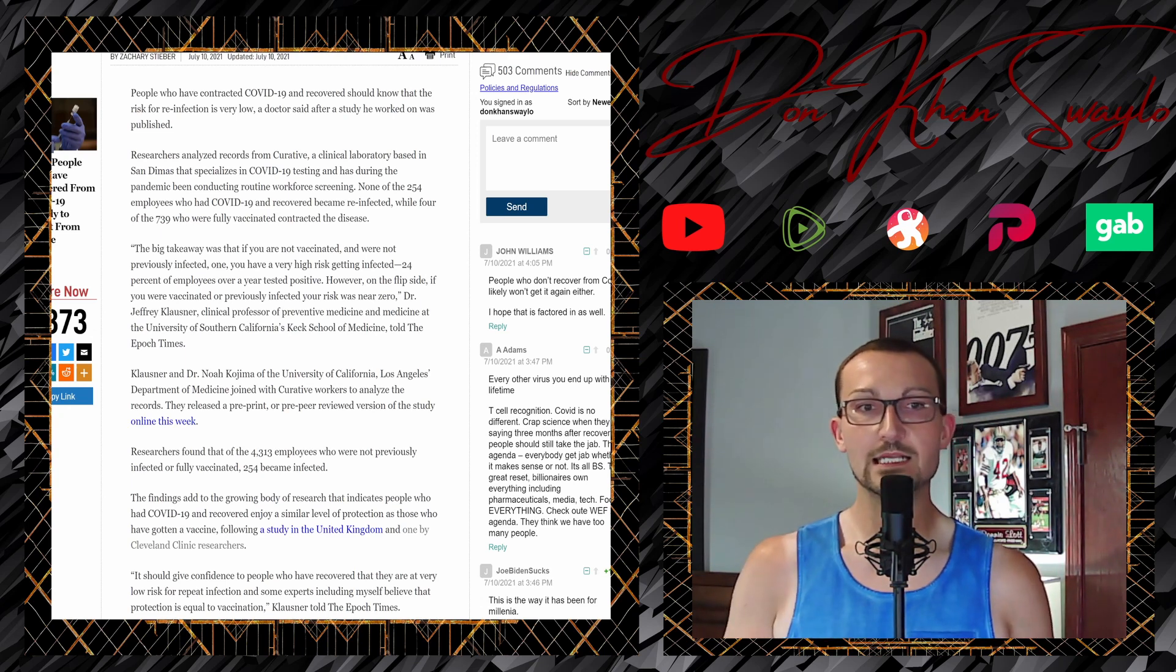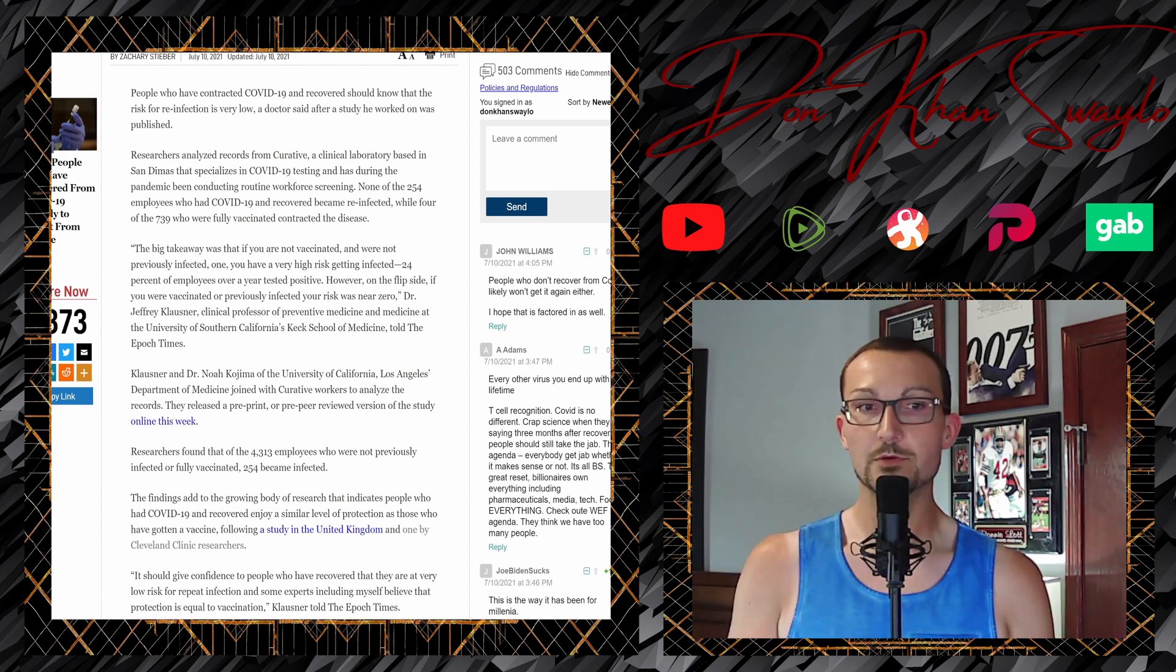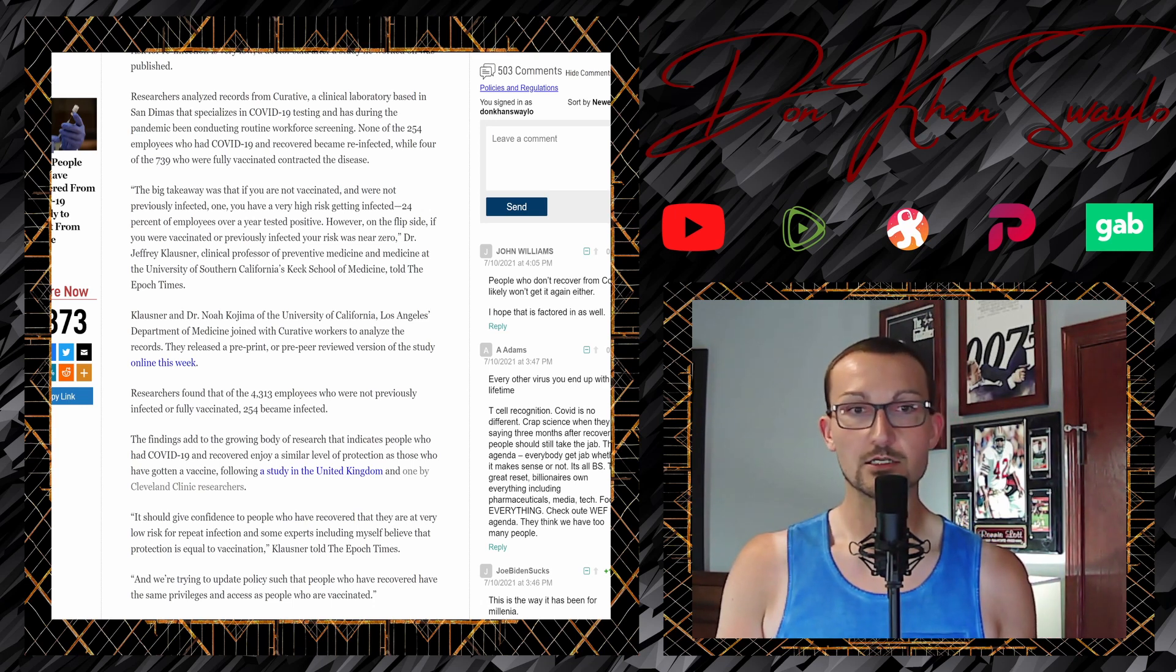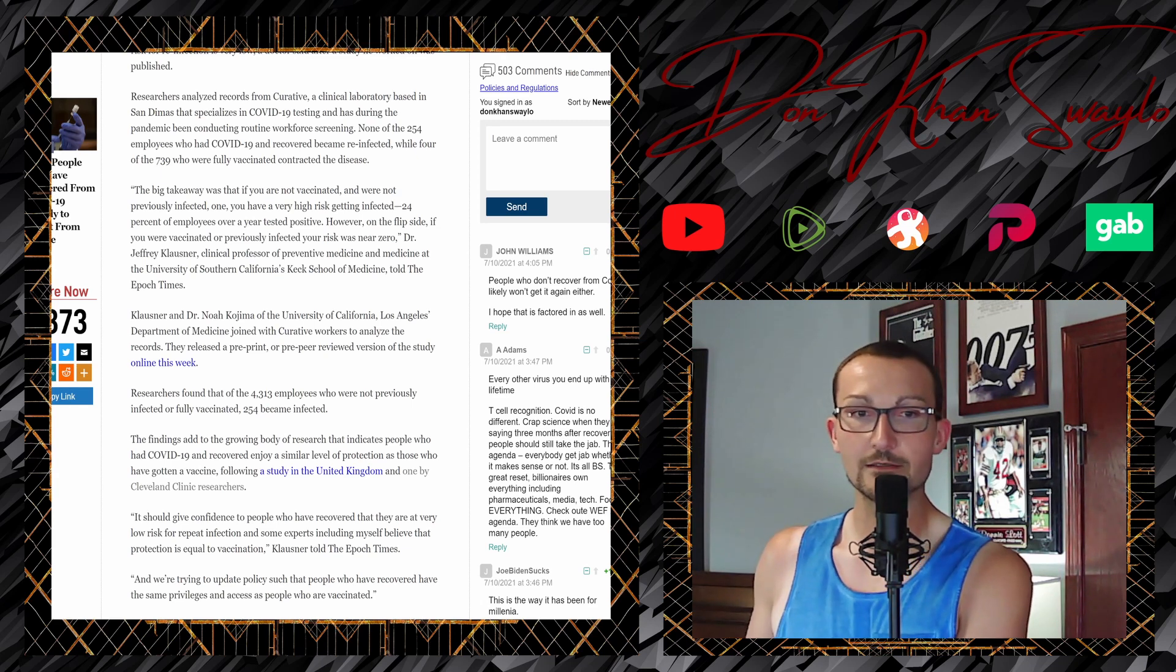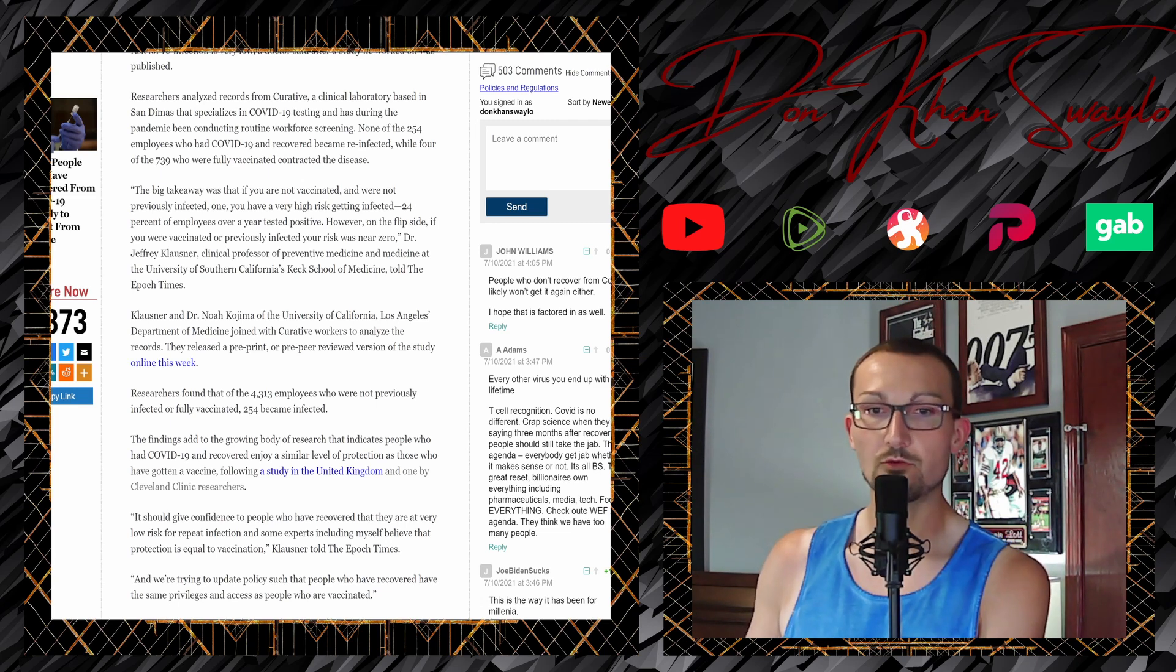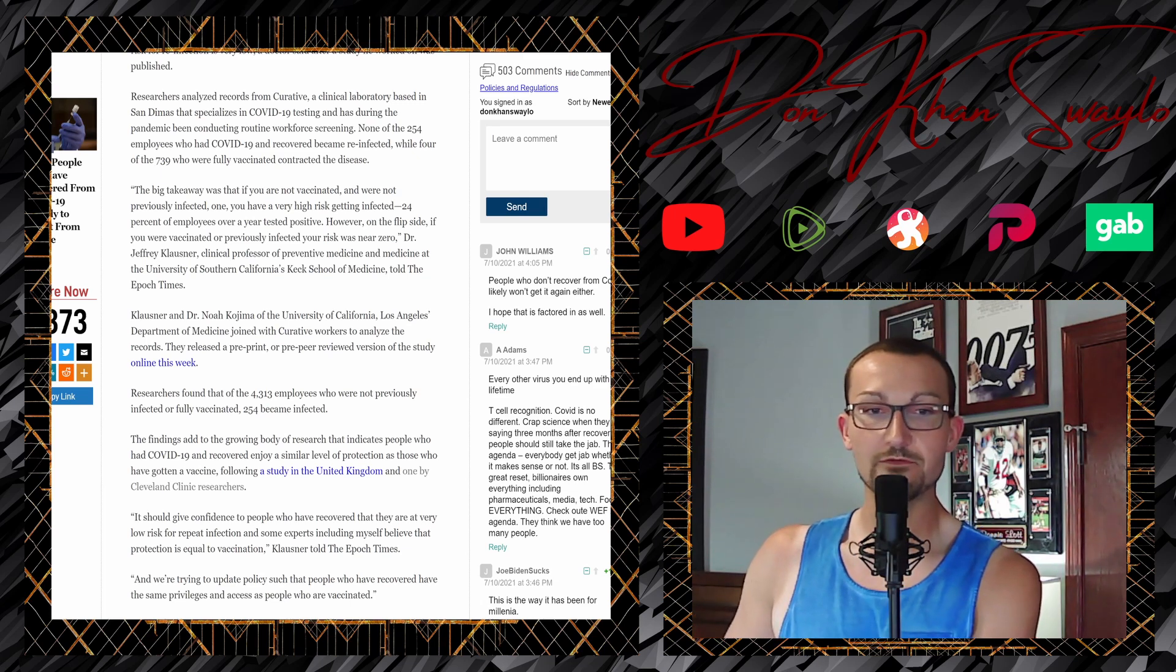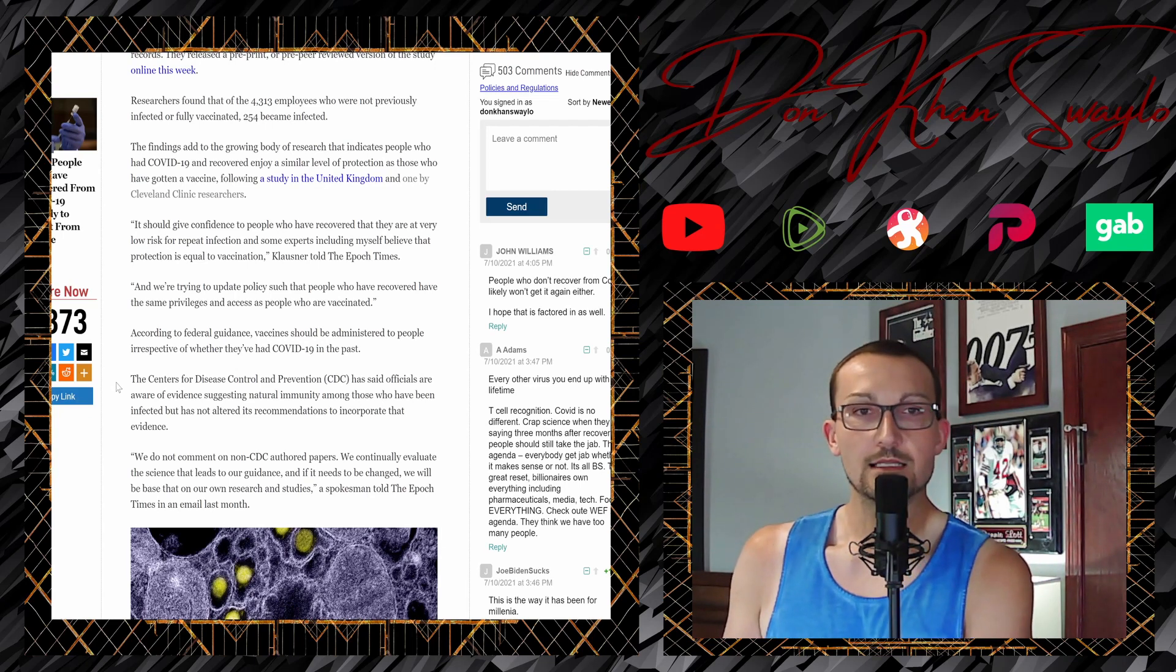We'll see. The big takeaway was that if you are not vaccinated and were not previously infected, one, you have a very high risk of getting infected. 24% of employees over the last year tested positive. However, on the flip side, if you were vaccinated or previously infected, your risk was near zero. Dr. Jeffrey Klausner, clinical professor of preventative medicine and medicine at the University of Southern California's Keck School of Medicine, told the Epoch Times. Klausner and Dr. Noah Kojima, of the University of California, Los Angeles' Department of Medicine, joined the curative workers to analyze the records and released a pre-print or pre-peer-reviewed version of this study online this week. Researchers found that 4,313 employees who were not previously infected or fully vaccinated, 254 became infected. Again, there's not a lot of commentary that I think I'm allowed to make on here. I can just read this pretty much verbatim.